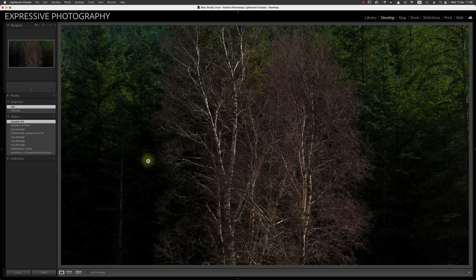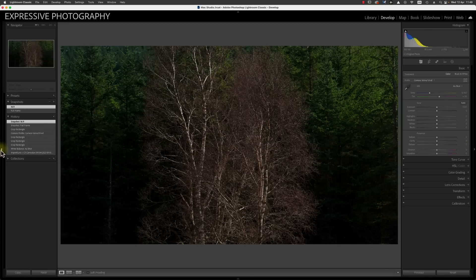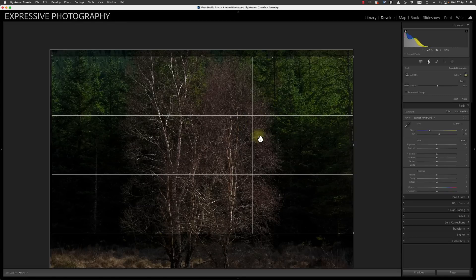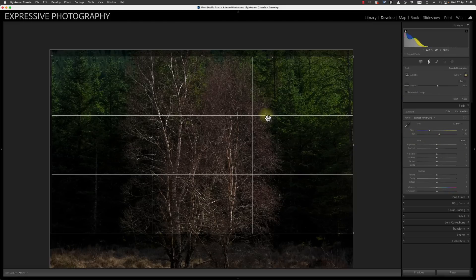One of the really important things with contrast is to appreciate the role of all the different types. In the cropped section, we obviously have light to dark. We then have the purpley colour of the birch against the green of the fir trees — that is colour contrast. So we have tonal contrast from light to dark, and we have colour contrast from magenta to green, which is the classic pairing — that's why we have the tint slider going green to magenta. Introducing a green-to-magenta contrast here makes the photograph quite interesting.